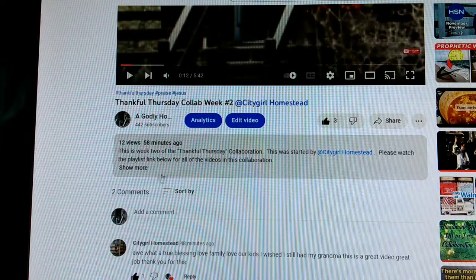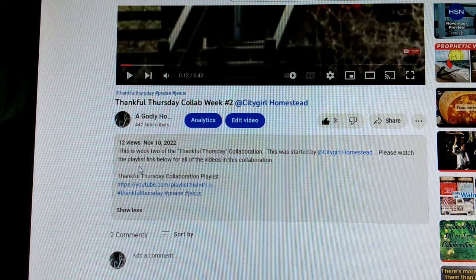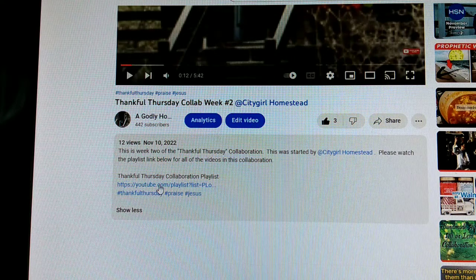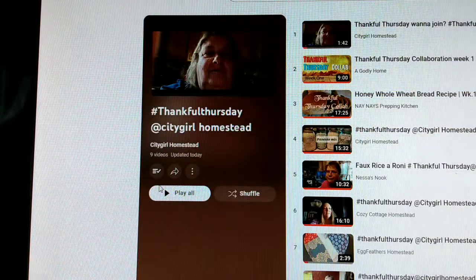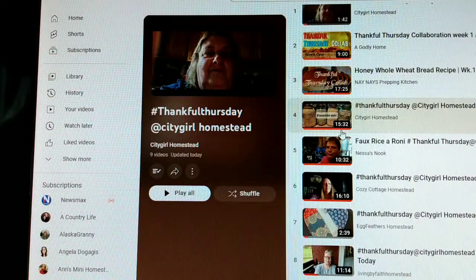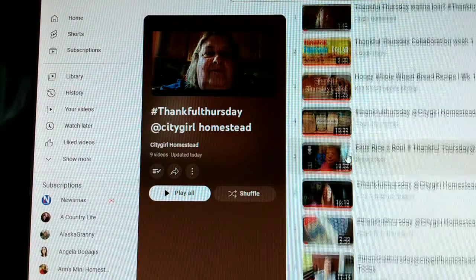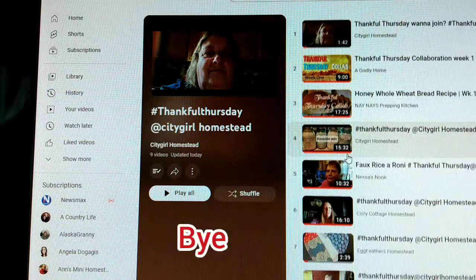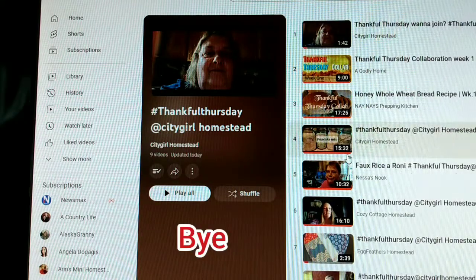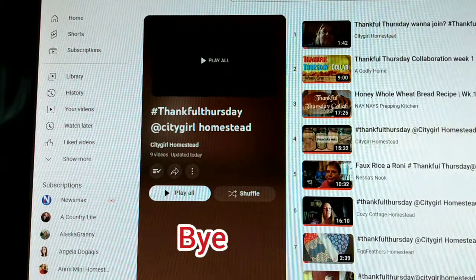Whoever is watching my video can right there click and go right to the whole playlist of all the videos. That's how easy that is.